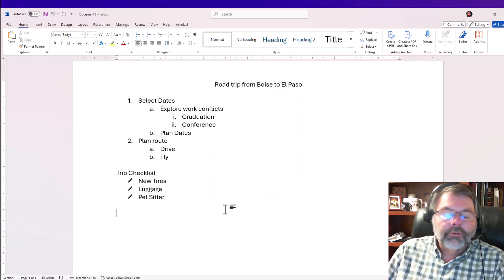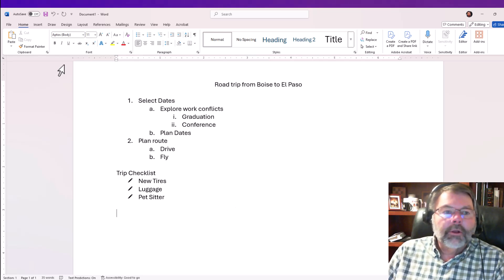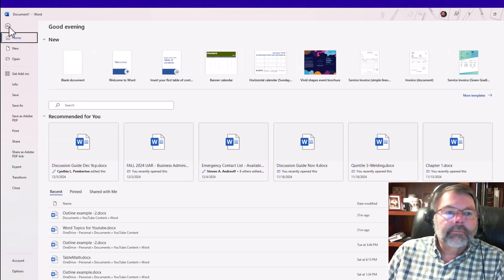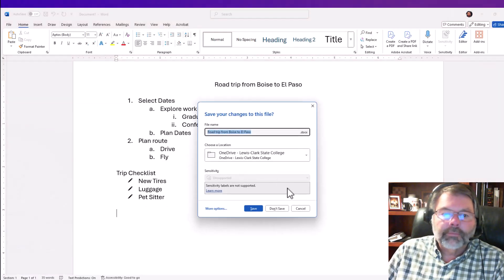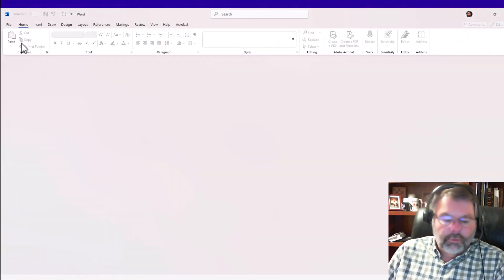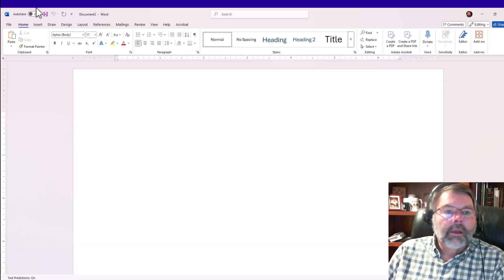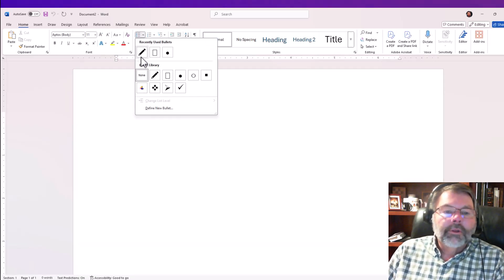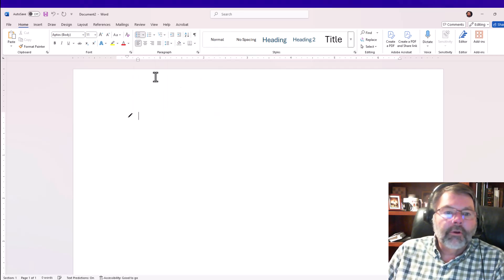Now I'm going to close this document. I'm not going to save it—this was just an experiment I'm working with. I don't get to go to El Paso just yet. Now when I go back into bullets, notice what's there in the bullet library: the pencil is there, and I can use that anytime I need.